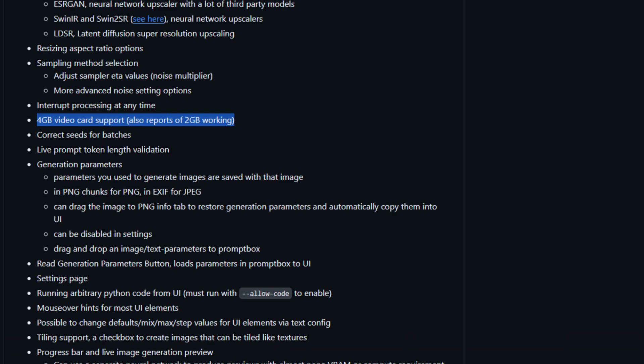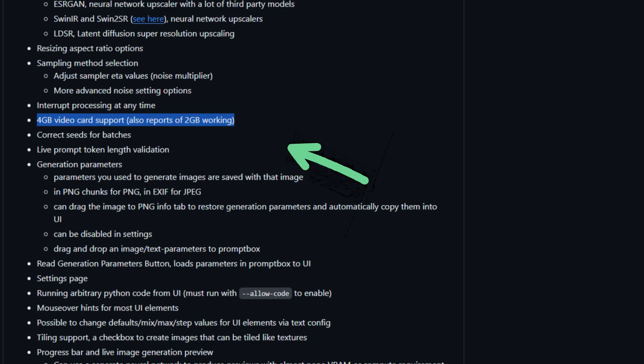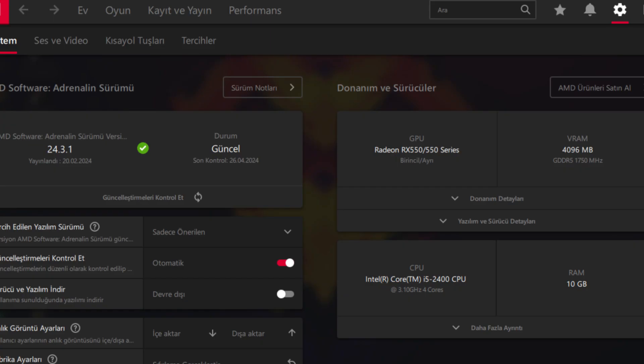The documentation requires 6 gigs of video RAM, but it also works with 2 gigs of VRAM. I have an RX 550 with 4 gigs.